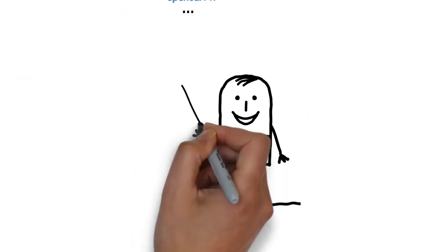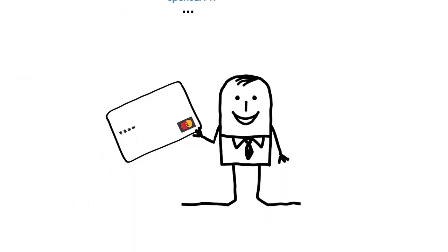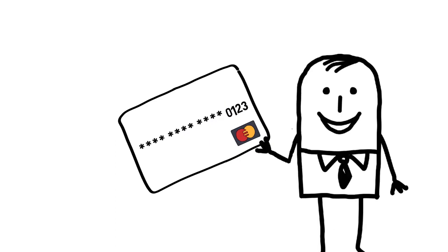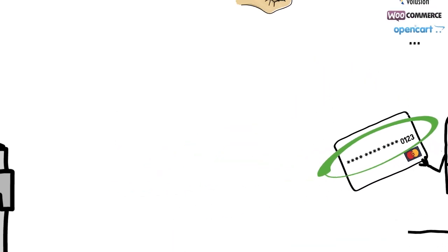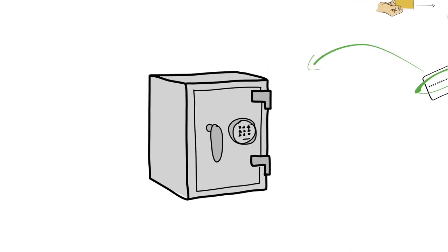Oh and let's not forget you can save their credit card information for future recurring payments by storing it in our virtual vault.